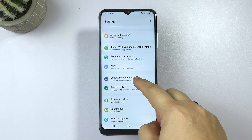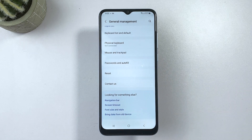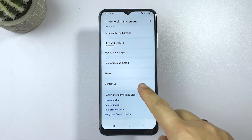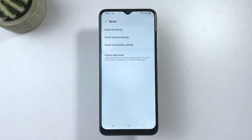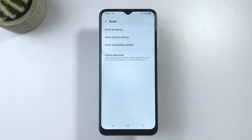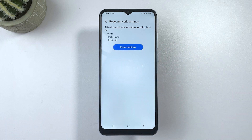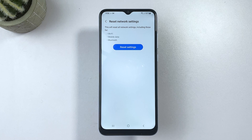In the succeeding window, tap Reset. A list of all system reset options will load up next. Select Reset Network Settings from the given options by tapping on it. Read the reset details, then tap Reset Settings to continue.